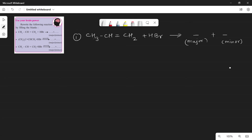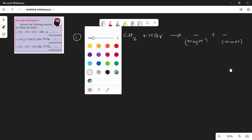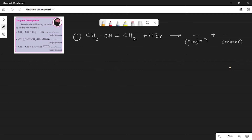When an unsymmetrical reagent is added to an unsymmetrical alkene, then the negative part of the reagent goes to that carbon which contains fewer hydrogens. So the negative part of HBr, meaning Br, will go to that carbon which contains fewer hydrogens.